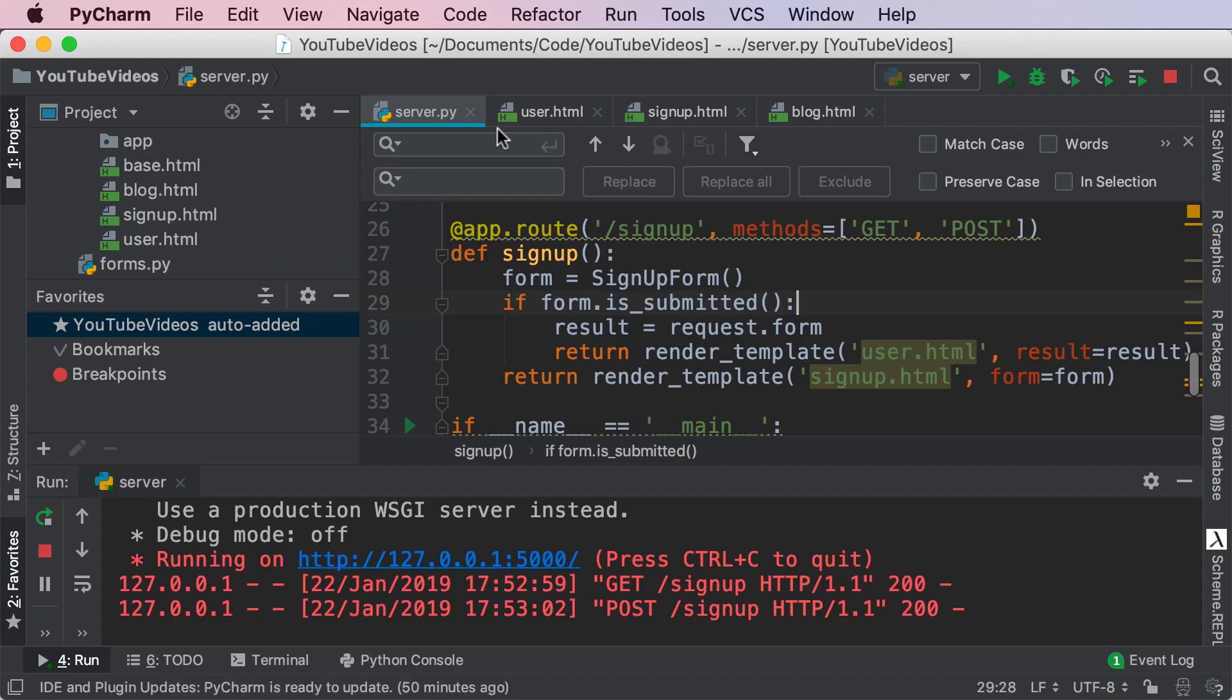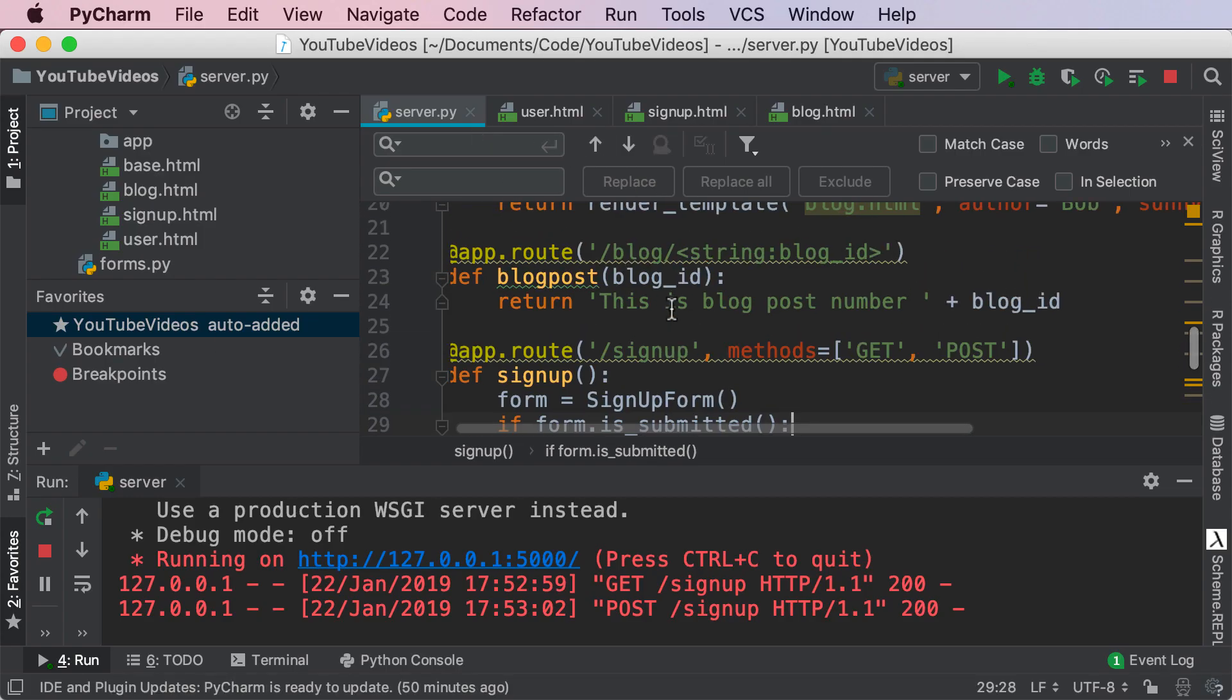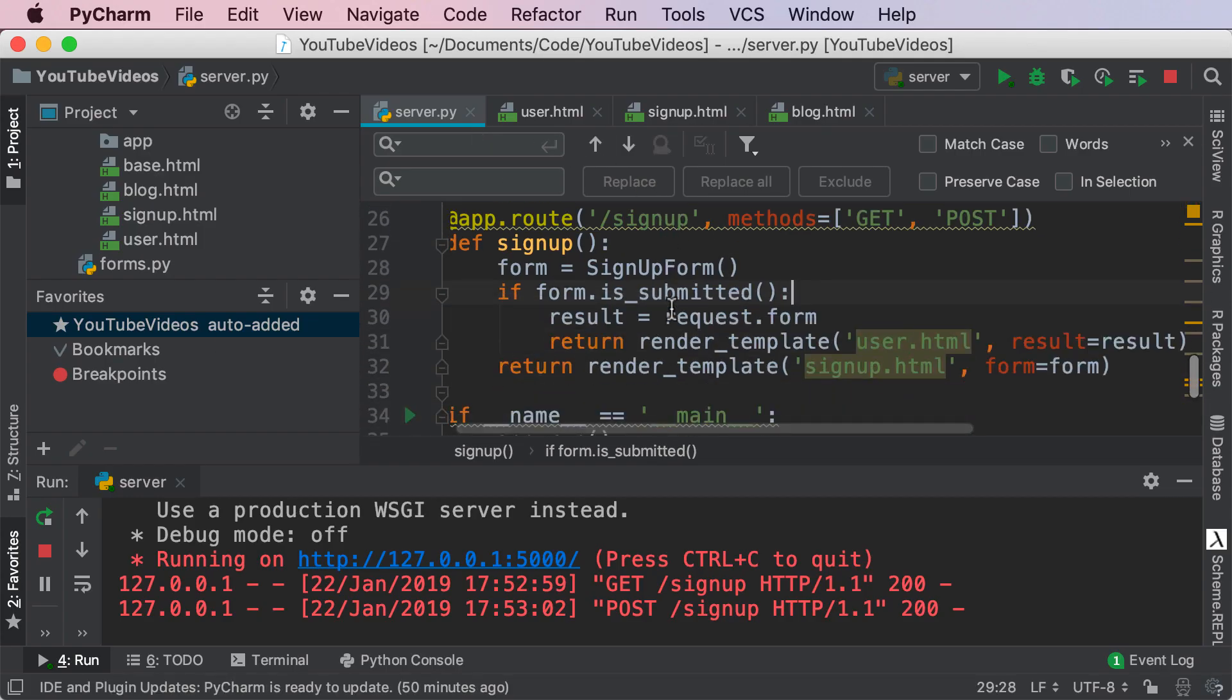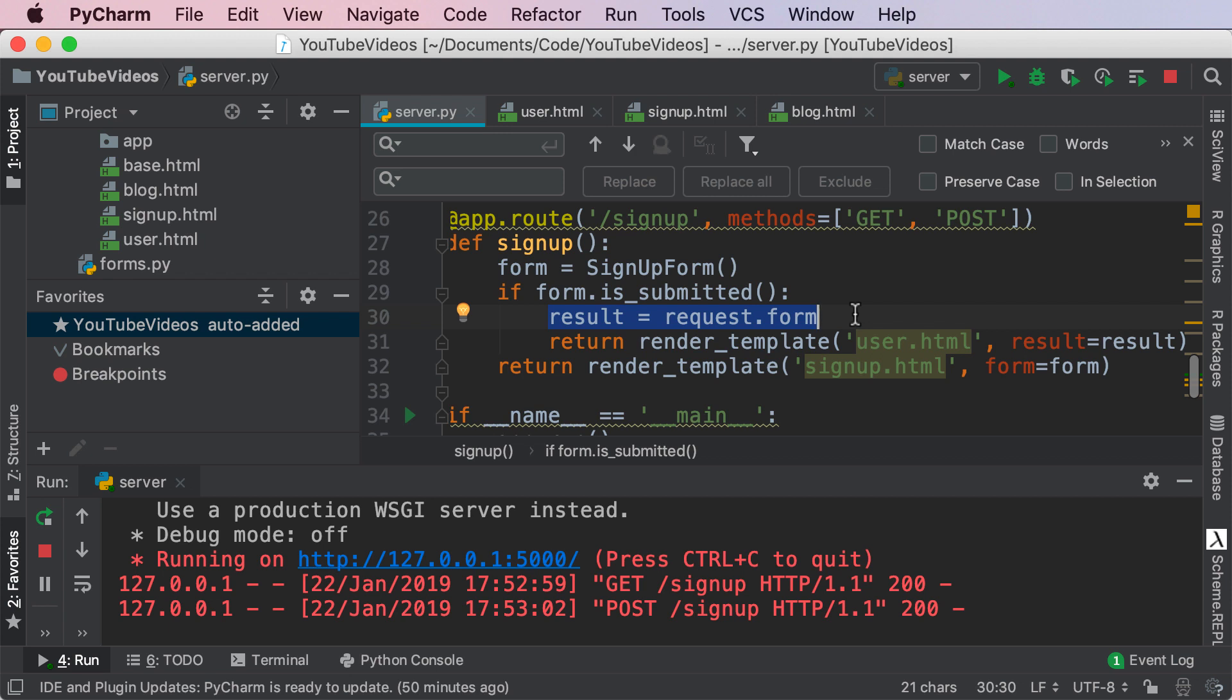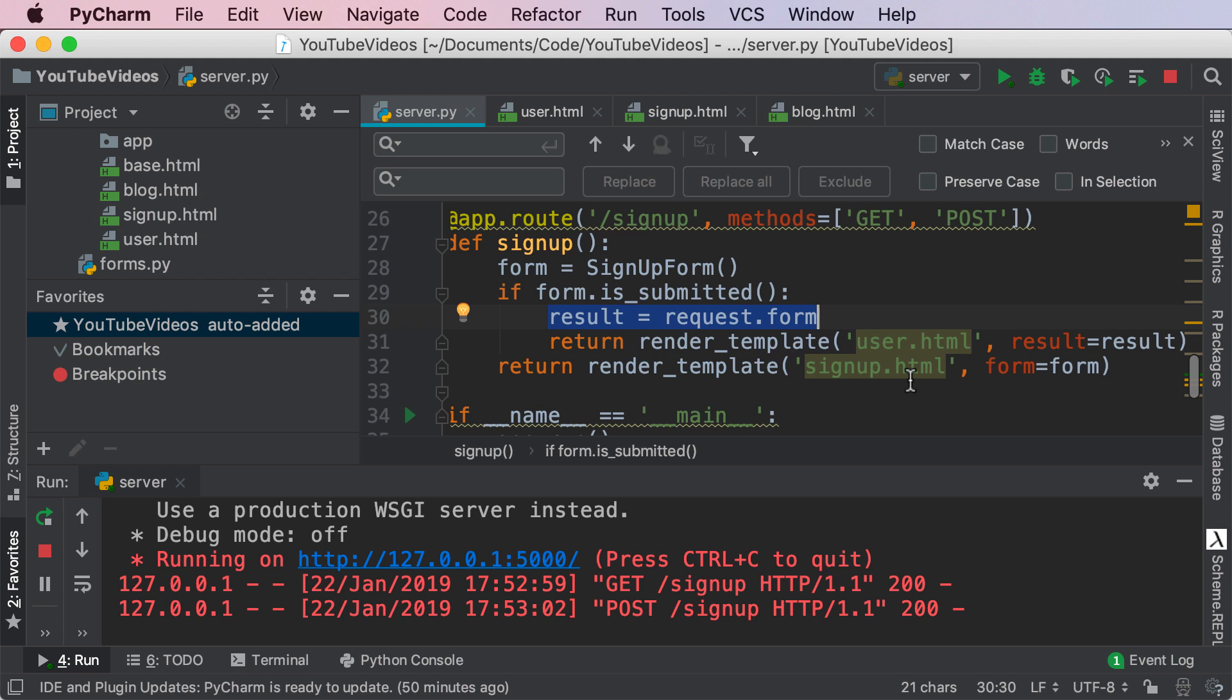Now theoretically once you have your very own server.py set up and you have this result equals request.form, you can do anything with it. Again it is a dictionary that you can play around with. You can go through the objects, you can go to another page, you can redirect the user, things like that. For now all I'm doing is I'm rendering user.html in this page with our data.